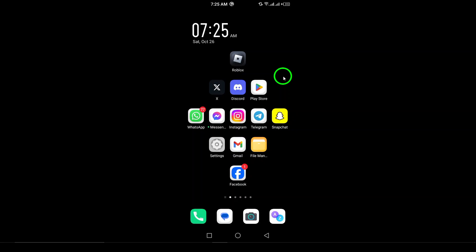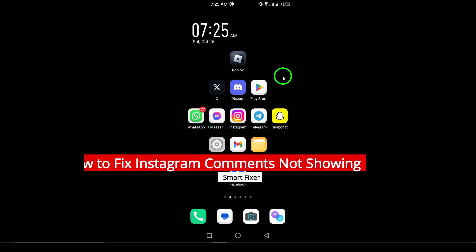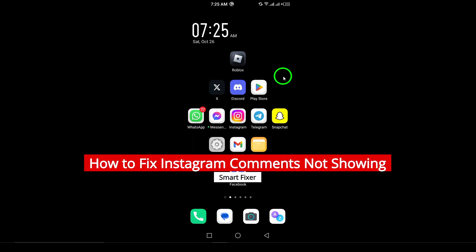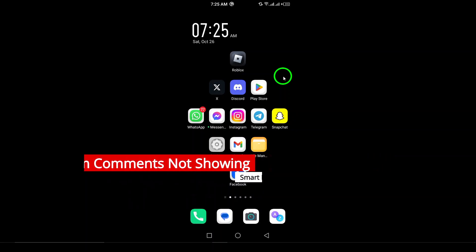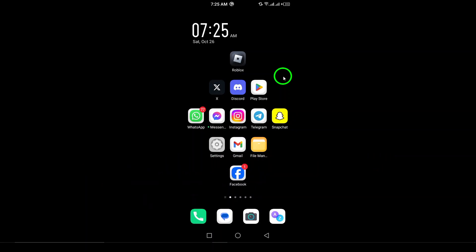Welcome to our channel. Today, we're tackling a frustrating issue that many Instagram users have faced: comments not showing on their posts. If you're wondering why you can't see the comments on Instagram, don't worry. We've got you covered with some easy troubleshooting steps to get you back on track. Let's dive right in.